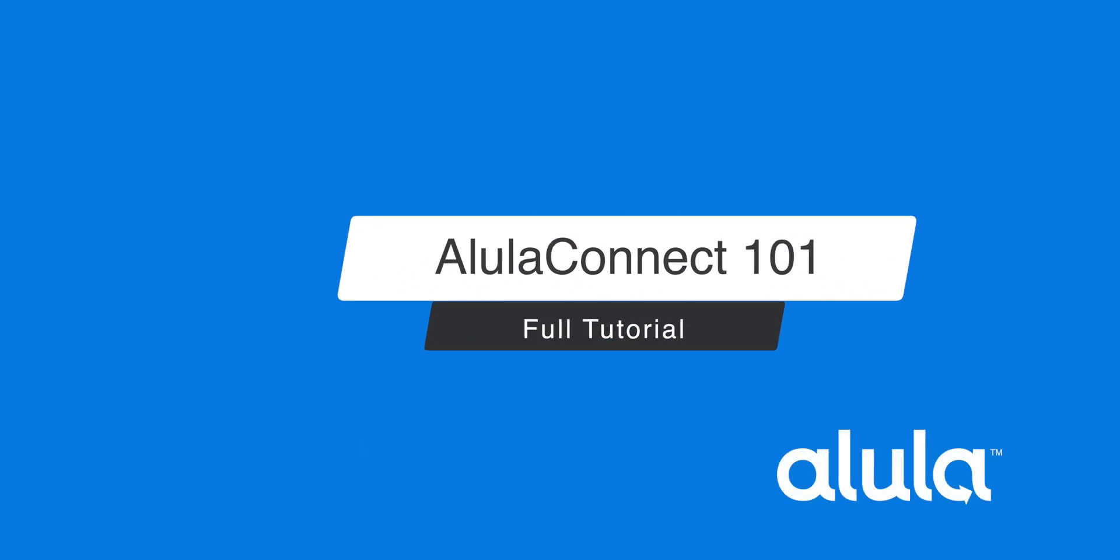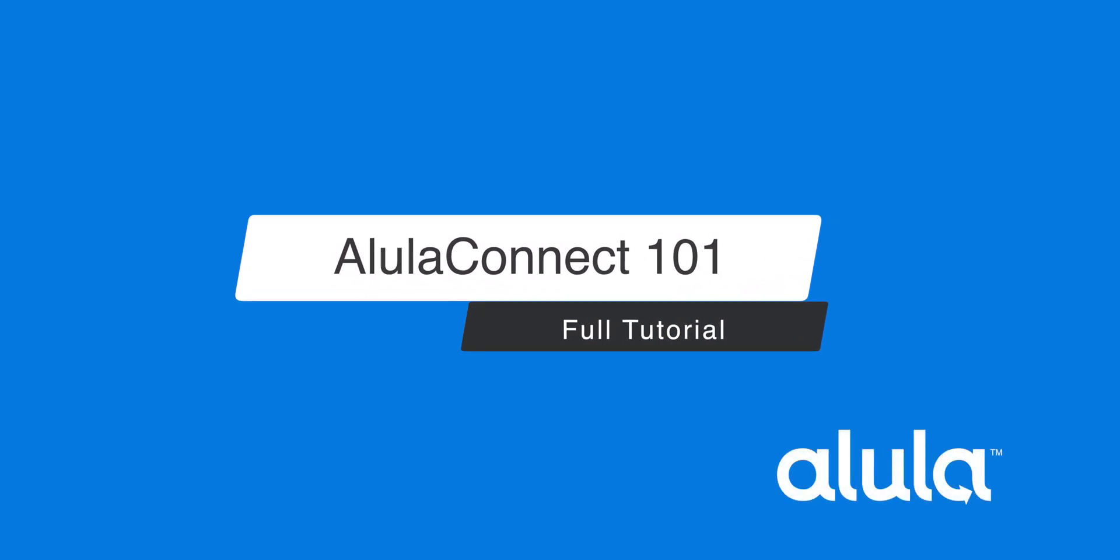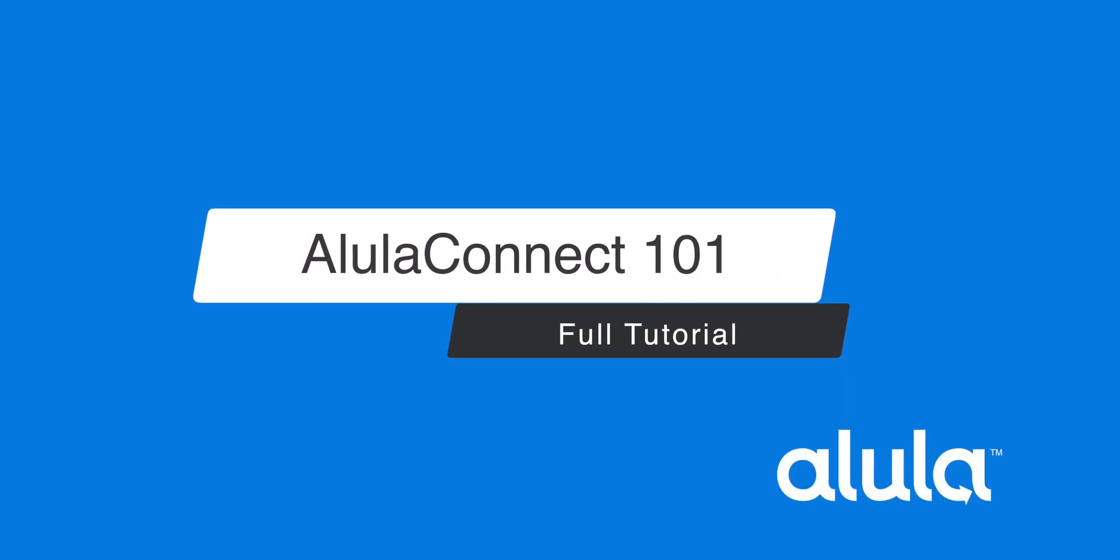Alula Connect 101 full tutorial. How to log in.